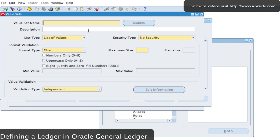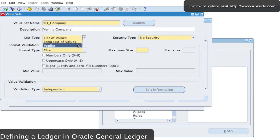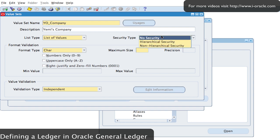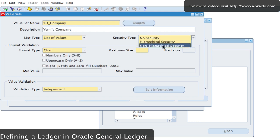I'm going to create a new value set just for demonstration purposes. I'll call it 'yo_company' — a new value set I'll just call 'Yammy's Company'. This is a value set I'm going to use. It could be a long list of values, a pop-up list, or I'll just select list of values. I could decide to have security or no security — I'll mainly use this for cross-validation rules. I'll put non-hierarchical security there.